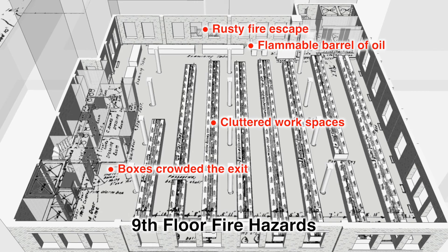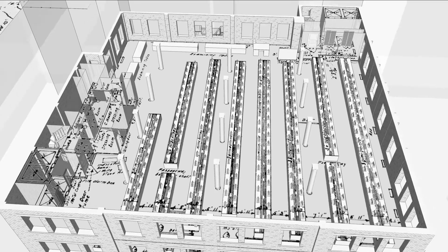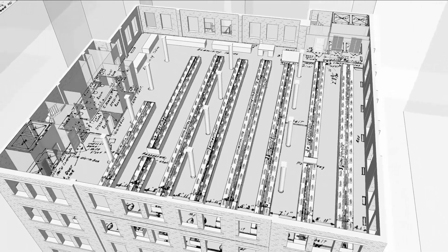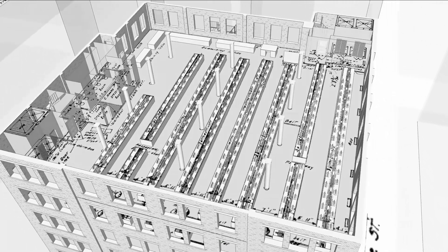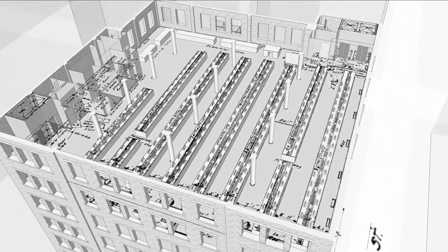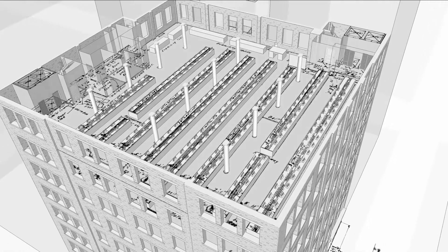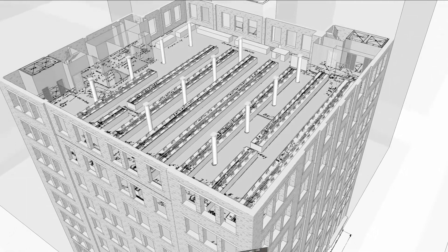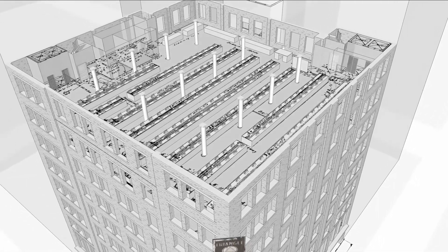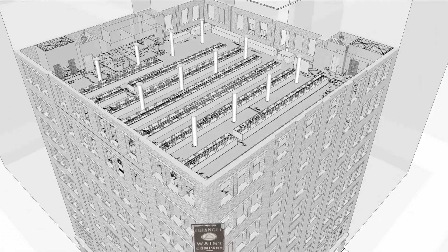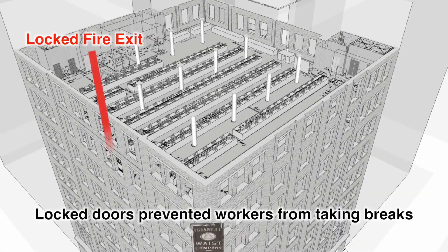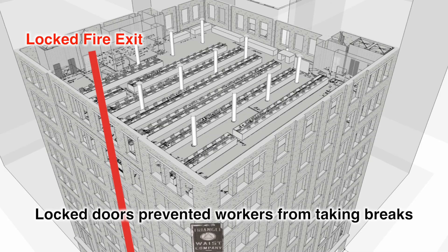When a factory inspector came to inspect the factory, he found no violation of the child labor law, because he did not see any children at work. We were all hidden in the cases and covered with shirtwaists. Clever of them, was it not?